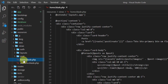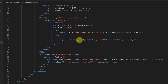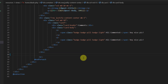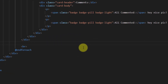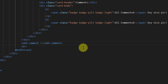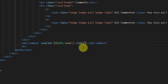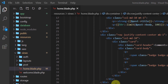In resources/views/home.blade.php, cut the div used for creating a comment. Replace it with a Vue.js component tag: <add-comment :user-id='{{ auth()->user()->id }}' :post-id='{{ $post->id }}'></add-comment>.